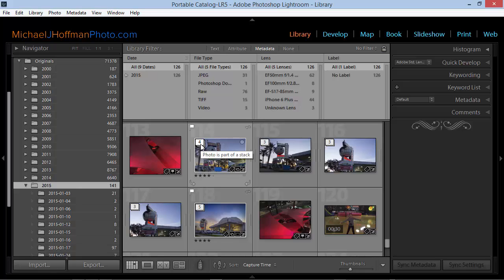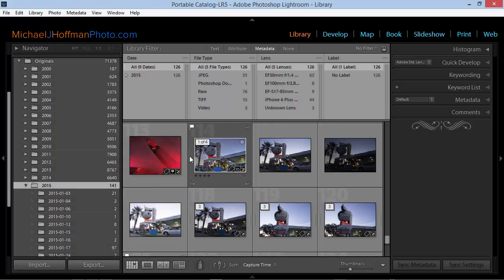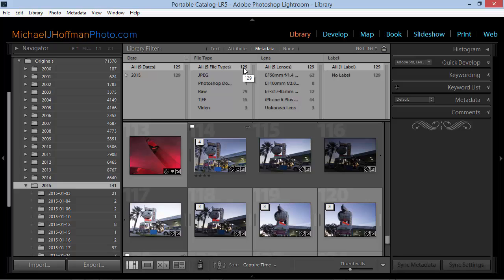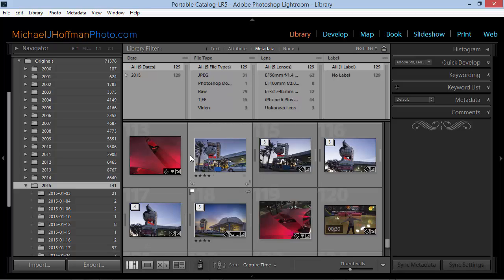Now this stack is collapsed. If I expand it, we can see that it includes four photographs. And when we do, the number changes here. We now have 129 images to be filtered. If I collapse the stack, we're back to 126.